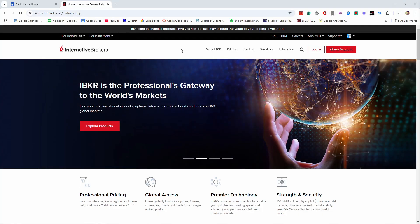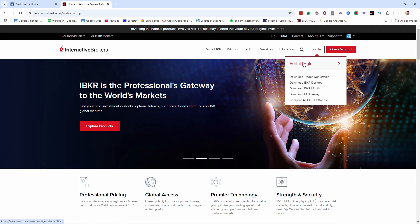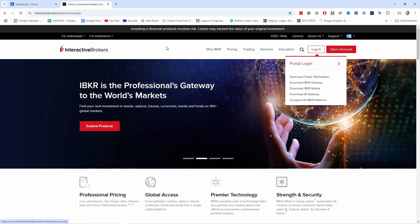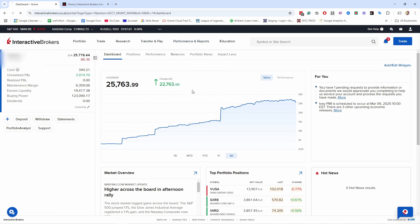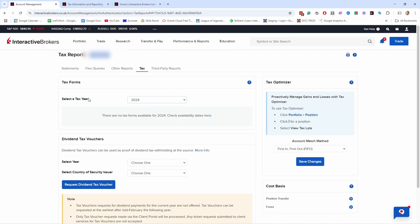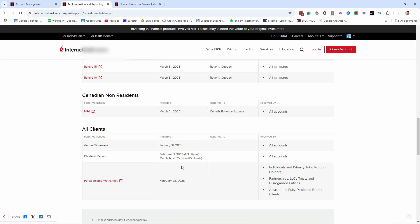Let's start with Interactive Brokers. To see the tax statements, log in and go to Portal Login. Once logged in, go to Performance and Reports and click on Tax Documents. For 2024 there's nothing yet because they have certain release dates — for example, non-US clients the dividend reports are on March 17th, 2025.